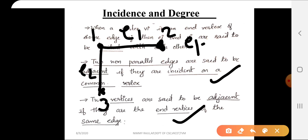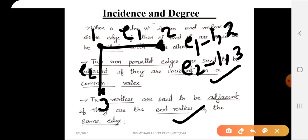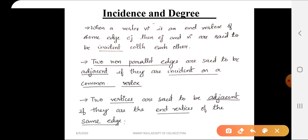We can say that edges e1 and e2 are adjacent. How can we say these edges are adjacent? Two edges are adjacent when they are incident on a common vertex. So two non-parallel edges sharing one common vertex are called adjacent edges. The definition: two non-parallel edges are said to be adjacent if they are incident on a common vertex.